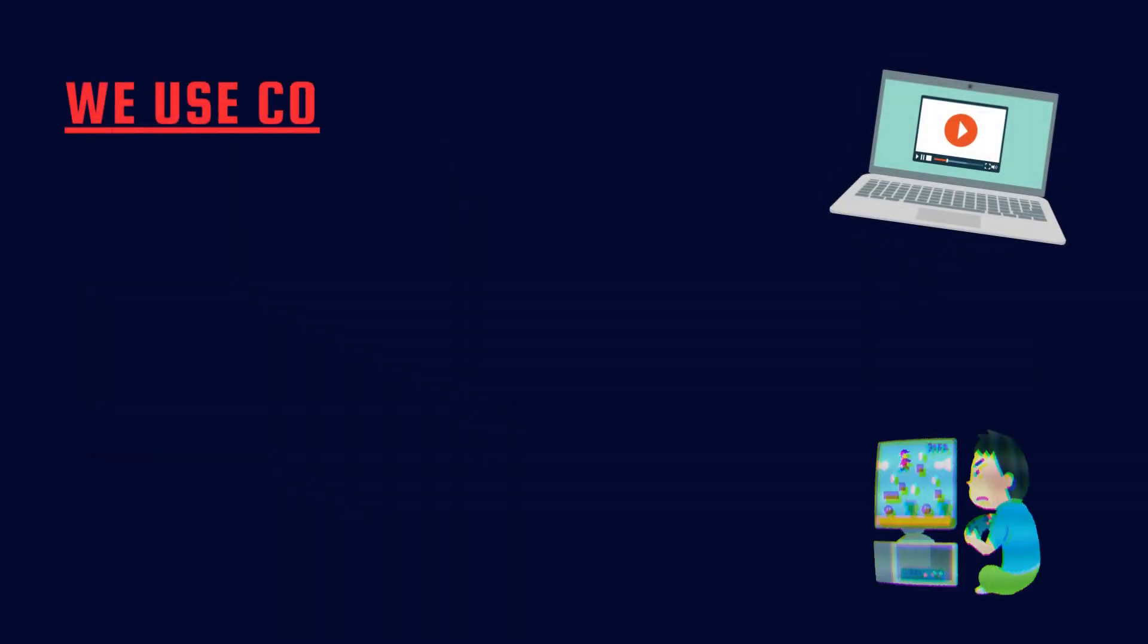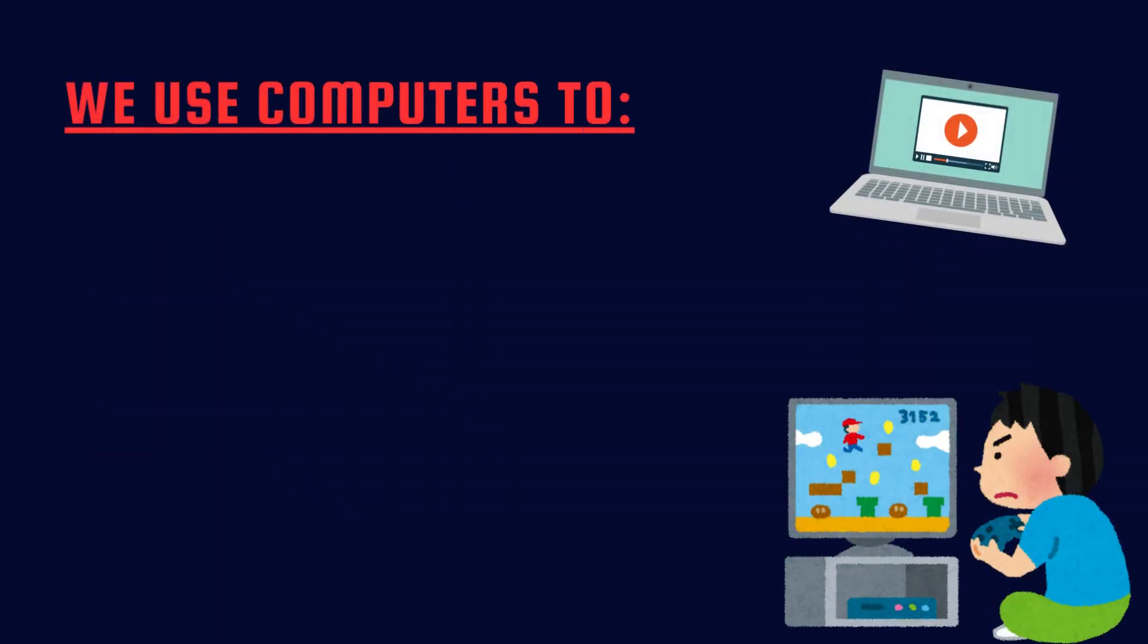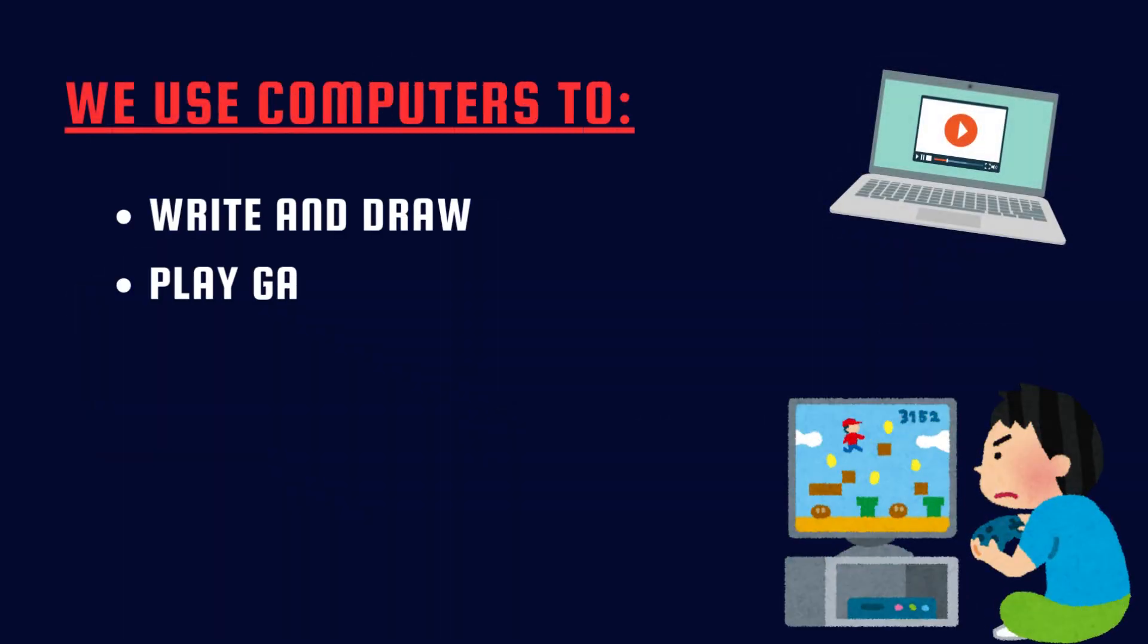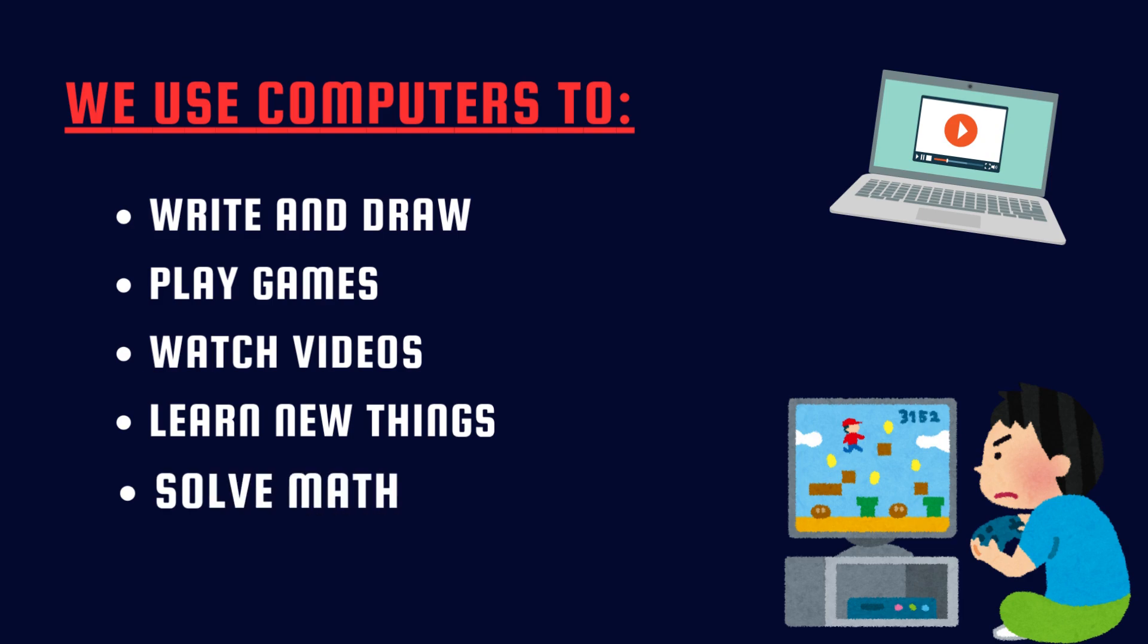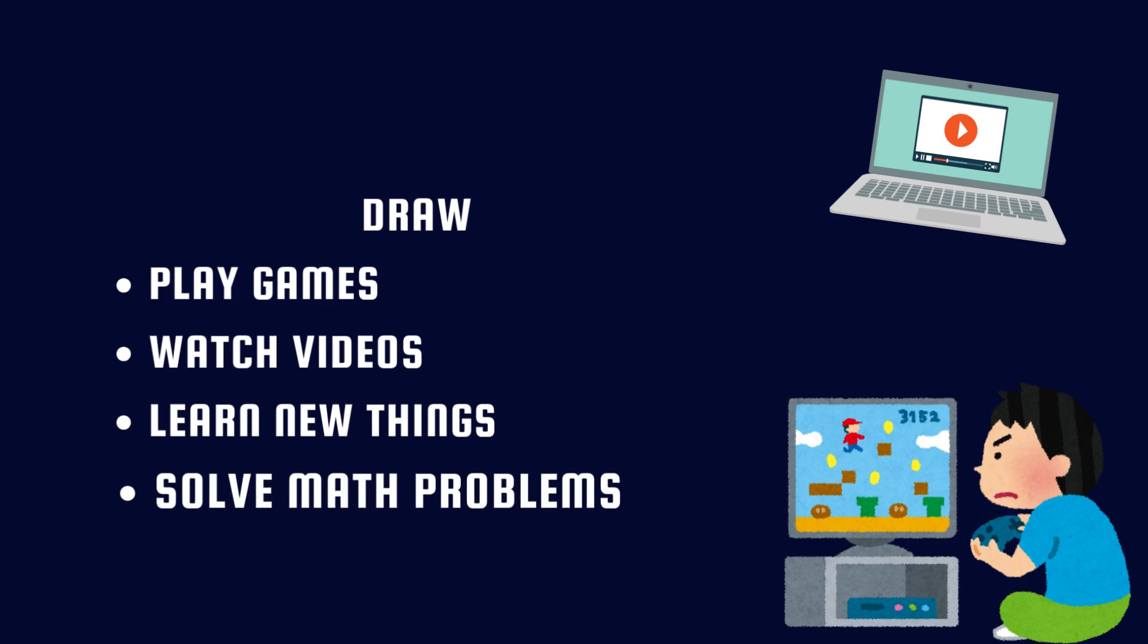We use computers to write and draw, play games, watch videos, learn new things, solve math problems.